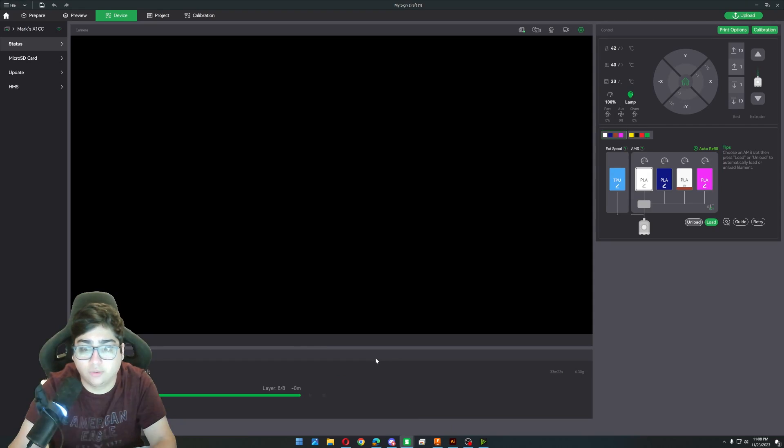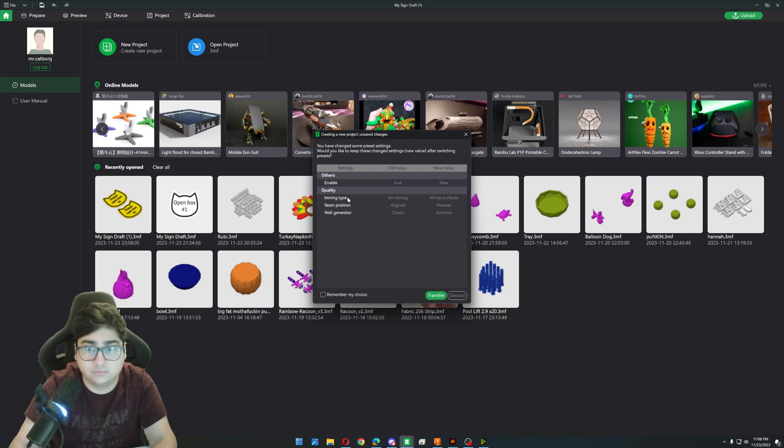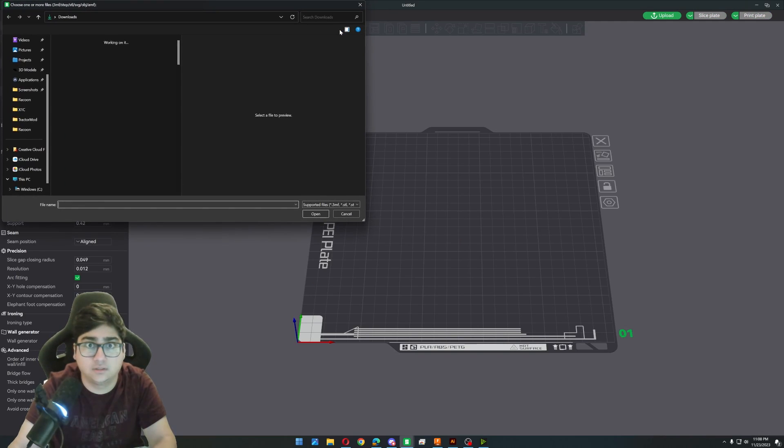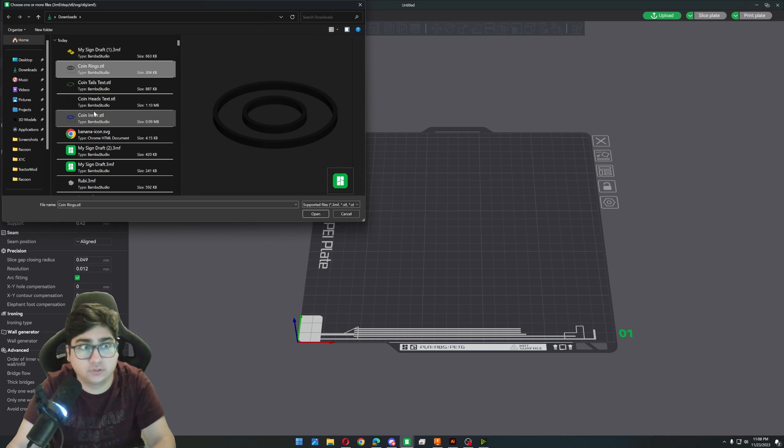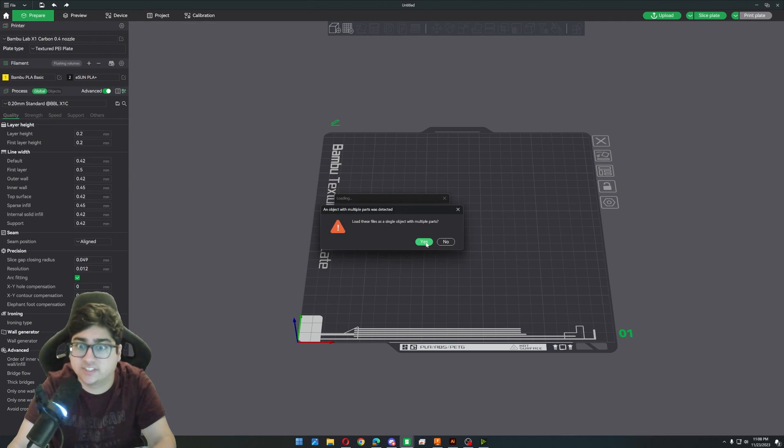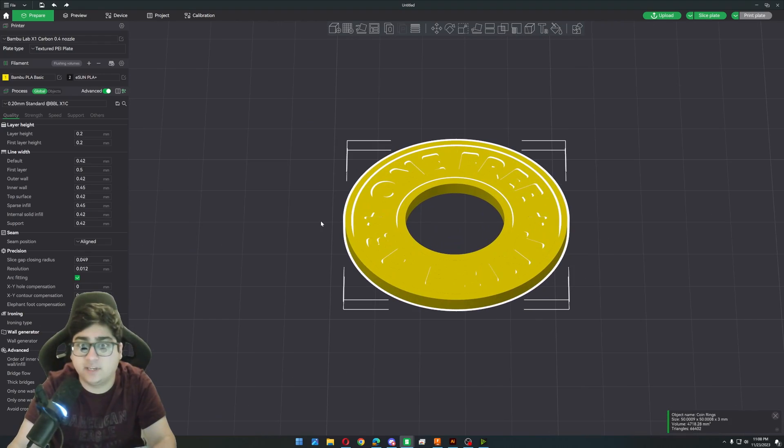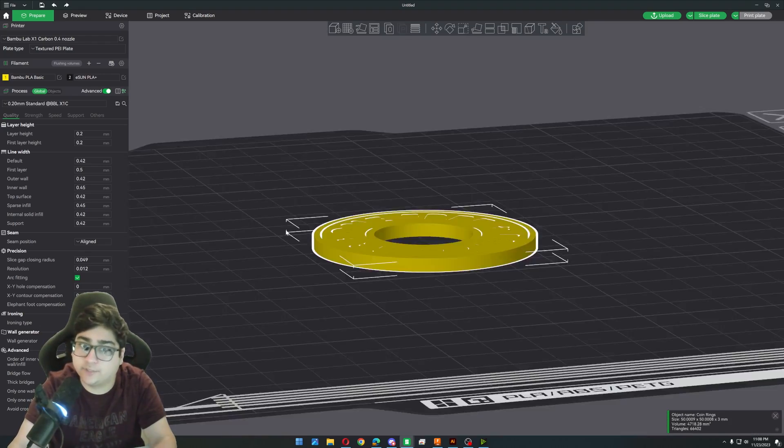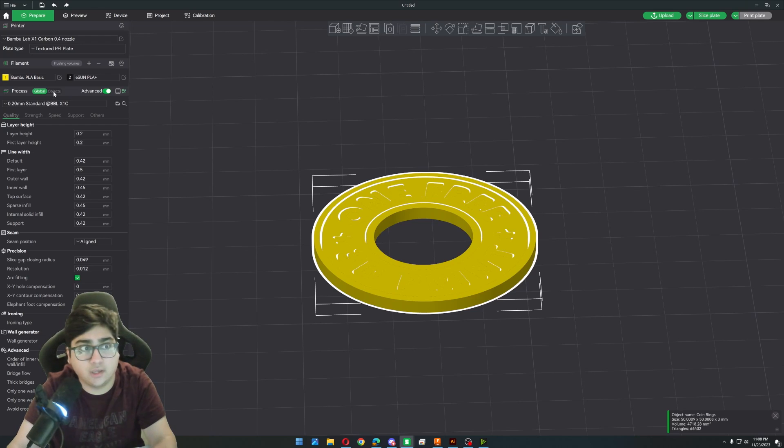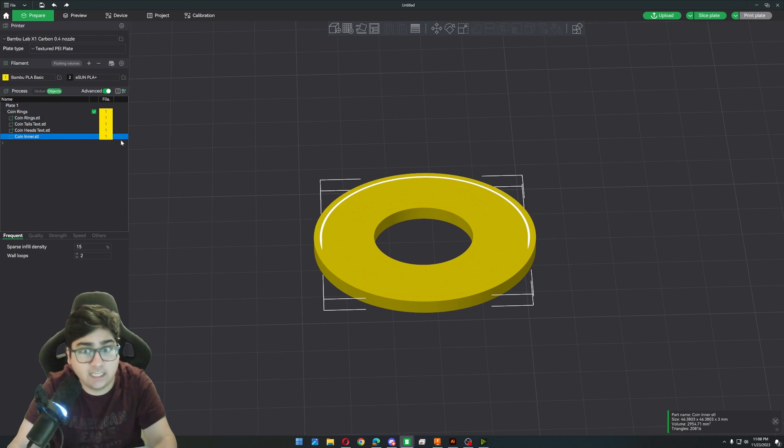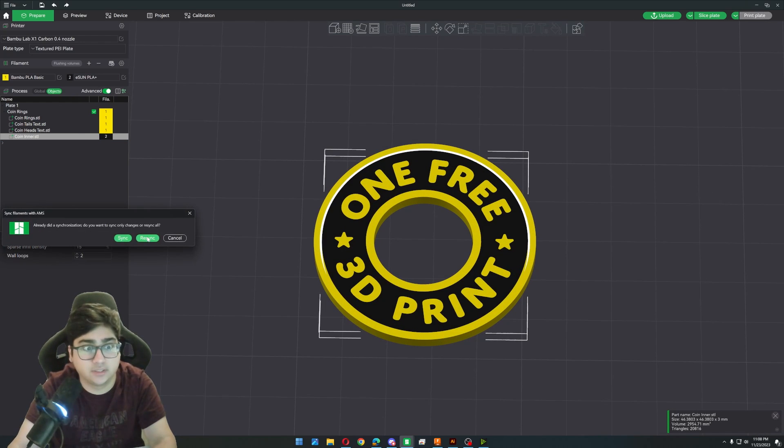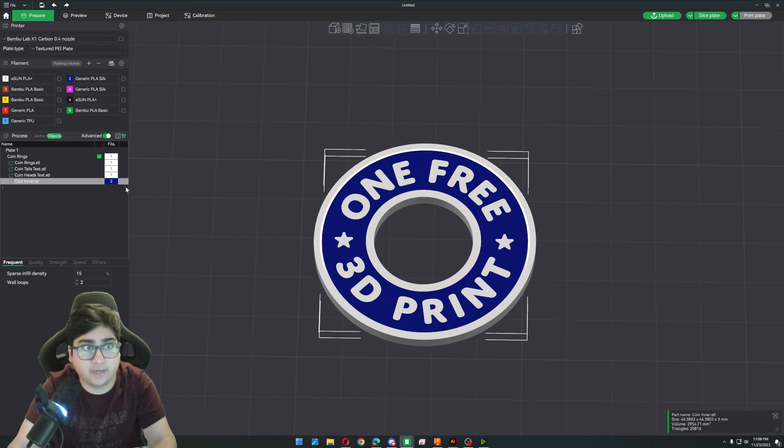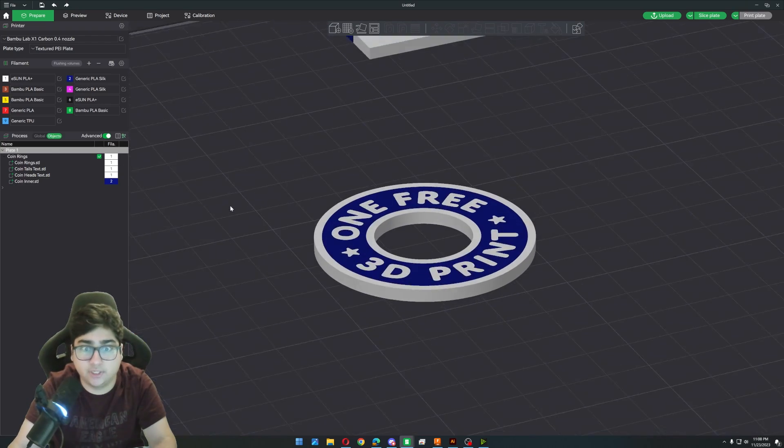Now we can hop into Bamboo Studio and we can make this new project. So what we're going to do is we're just going to select all of these. So hold shift. We'll click the first one, hold shift. Select the last one, click open. And it's going to ask you, do you want to load these files as a single object with multiple parts? Click yes. And basically that aligns all of the objects for you. So you don't have to do anything. So now we can go into the objects viewer and we can change the inner color to whatever. I'm actually going to sync with my AMS. And that actually looks pretty good.